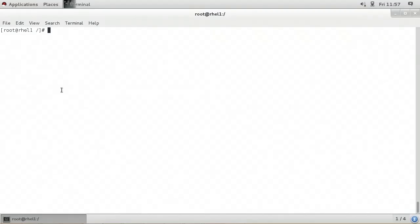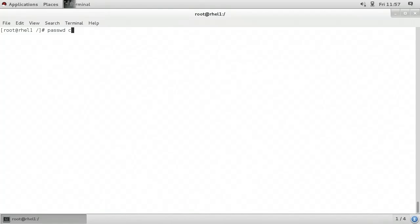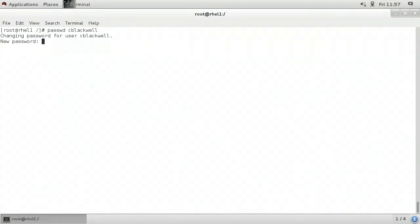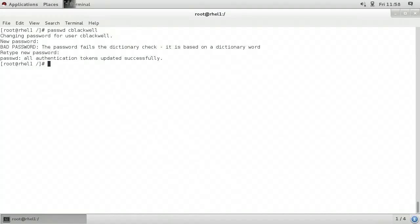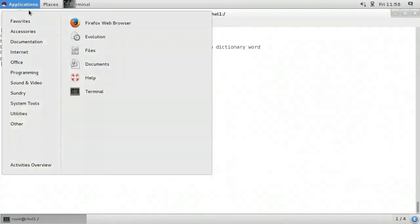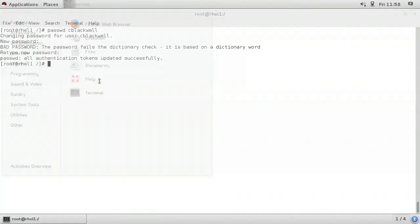In this video, I'll demonstrate how to reset a user's password. There are a number of ways to work with user passwords. At the Linux command line shell, we can use the passwd command followed by the name of the user whose password we wish to change. Here I'm going to type passwd cblackwell. Because I'm root, I don't have to have prior knowledge of the existing password for that user — it simply prompts me for the new password. I'll specify a new password. It tells me it fails the dictionary check, but I'm going to continue with this password anyway. Then it tells me all authentication tokens were updated successfully.